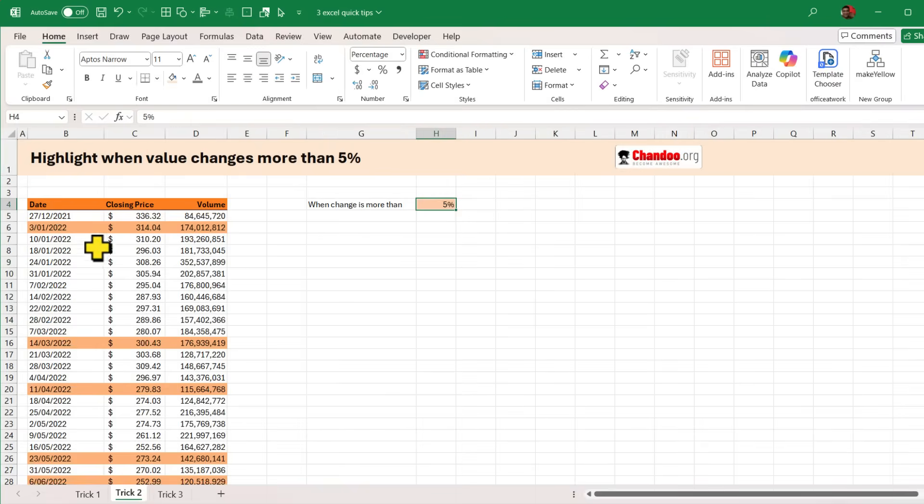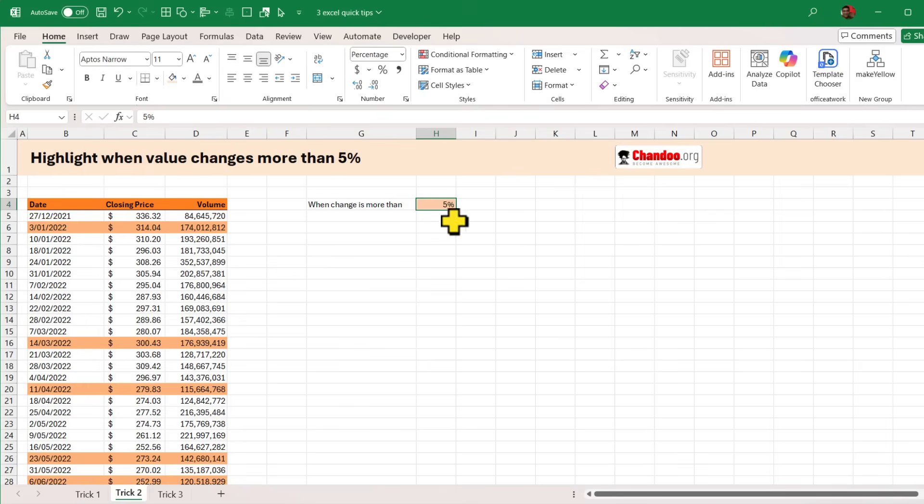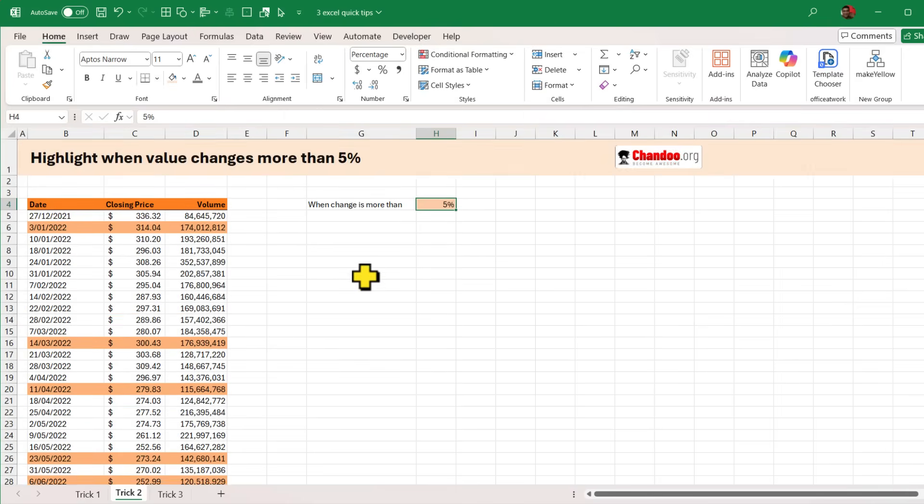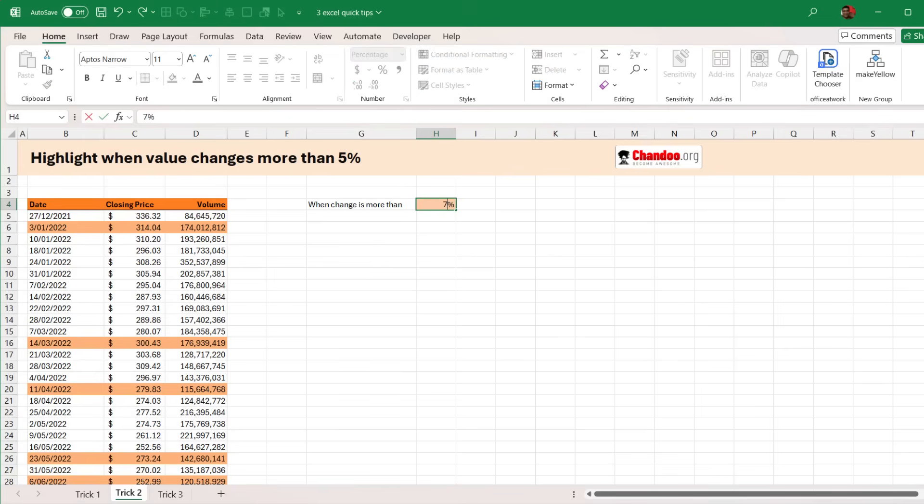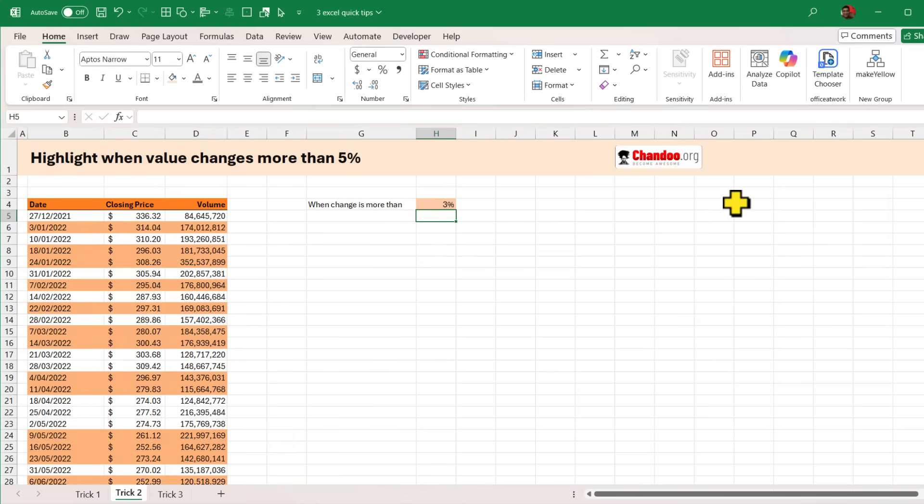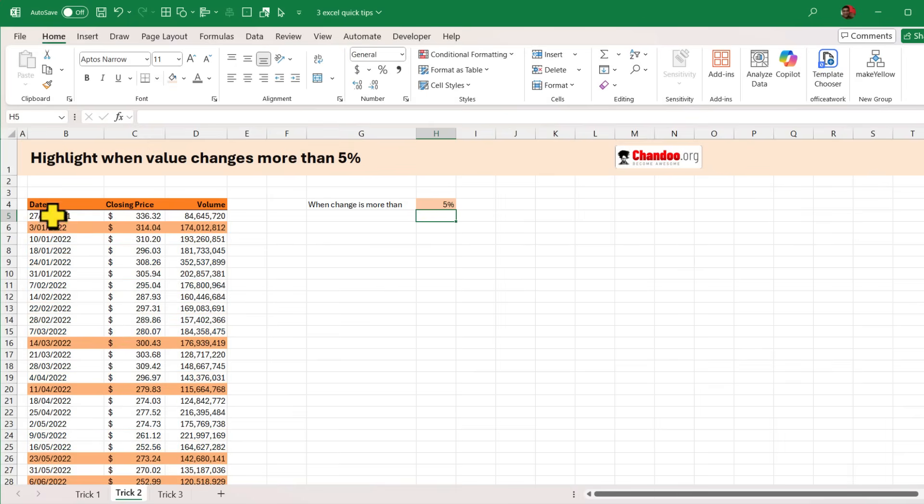Here I have got the share prices, weekly share prices of Microsoft and I want to know on which dates the share price jumped more than 5 percent. So it could be plus or minus 5 percent and here is my input cell. Right now I'm looking for 5, all the days on which the price changed by more than 5 is highlighted. So for example here I can see that it was 280 on that day, 300 on this day, so about 20 which is more than 5 percent jump. But this is an input value. I can change this to 7 percent and I'll see fewer days or I can change this to 3 percent and I can actually see many more days. So how do we do this?